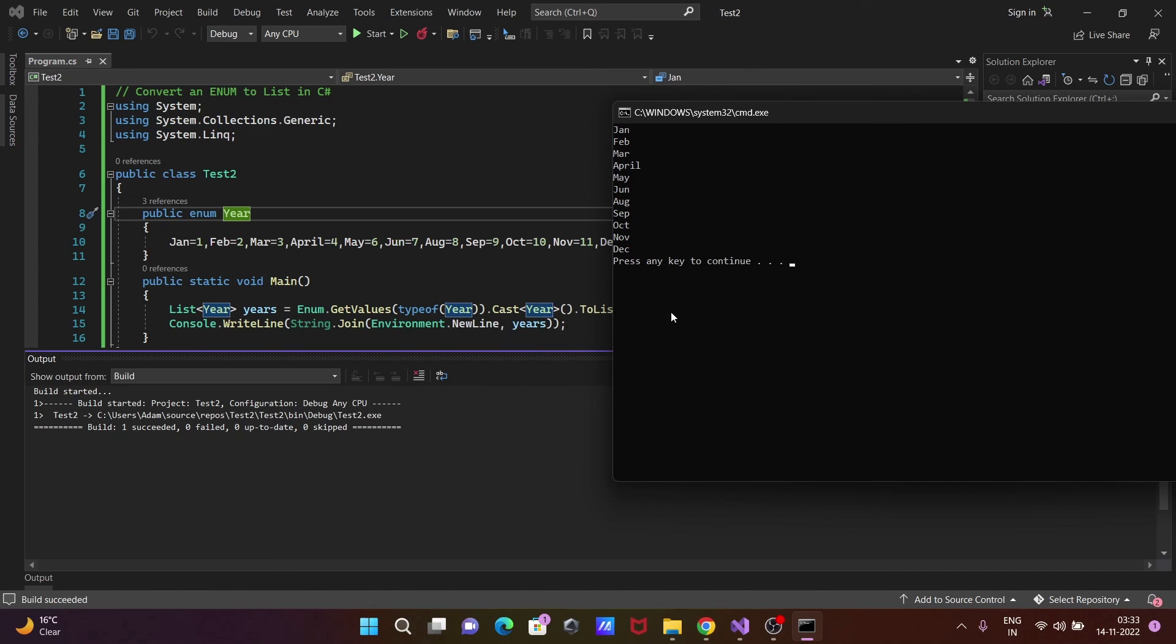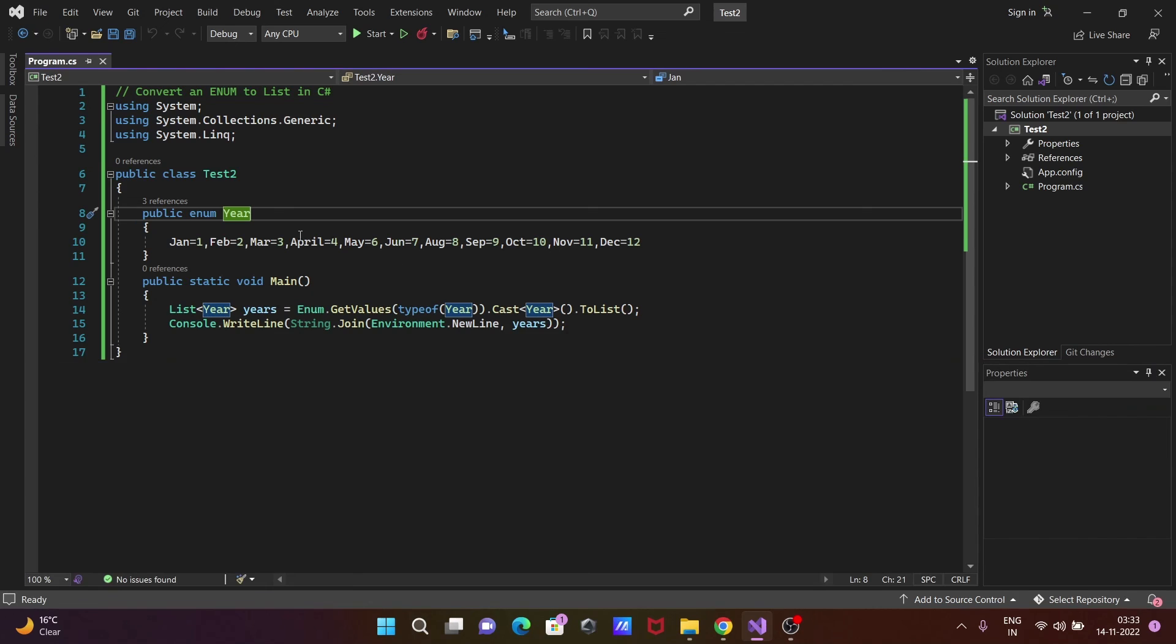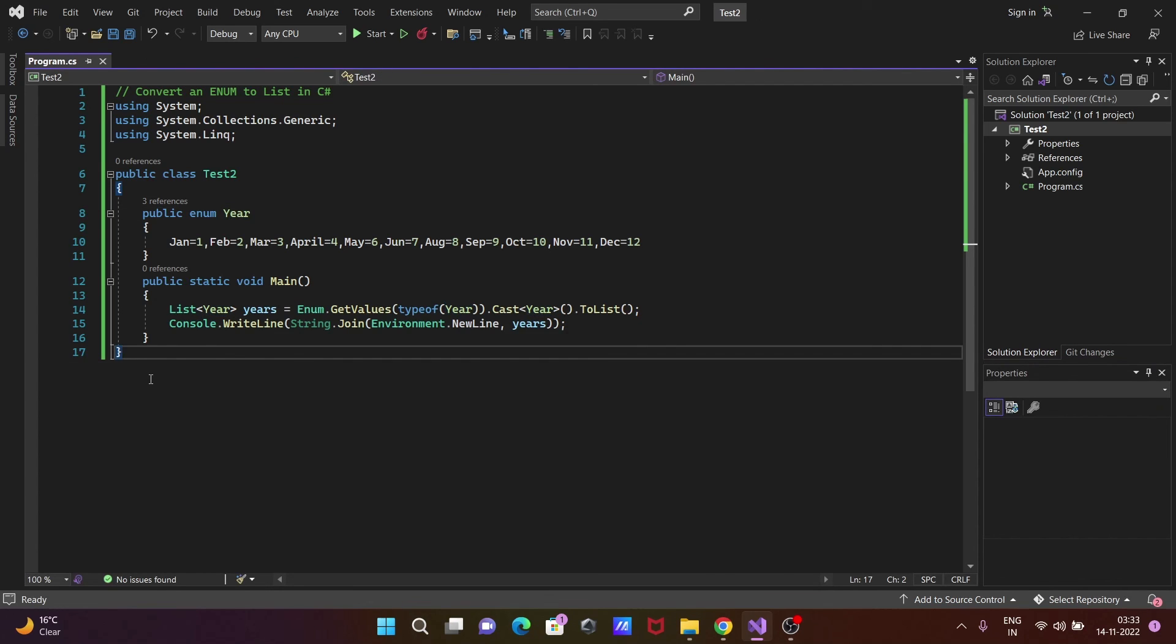This is how we can convert enum to list in C#.NET. I hope this video is helpful for you. This video is over, so thanks for watching. See you next week, thank you.